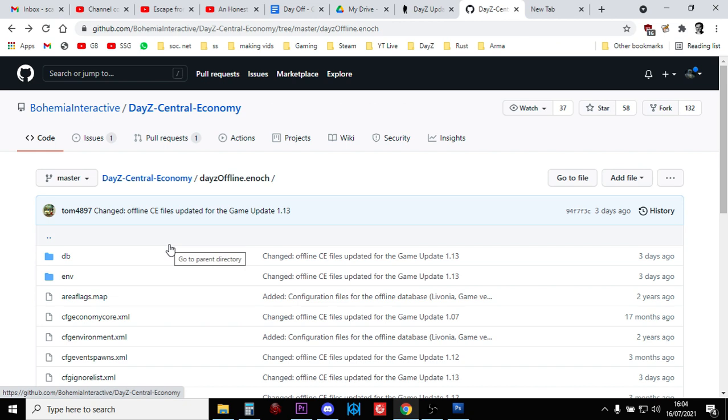So this is very useful when it comes to creating your own modded XMLs because you can then introduce your mods to these XMLs.